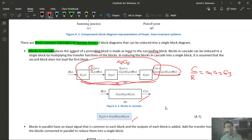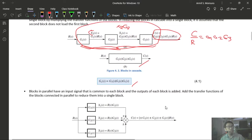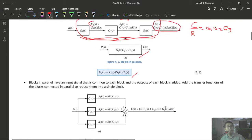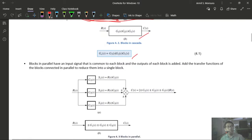The rule of thumb when reducing a system is to find the three familiar forms — cascade, parallel, and feedback — and apply the corresponding reduction rules. Let us now work on Example 4.1: reducing a block diagram to a single transfer function by identifying familiar forms within the diagram.